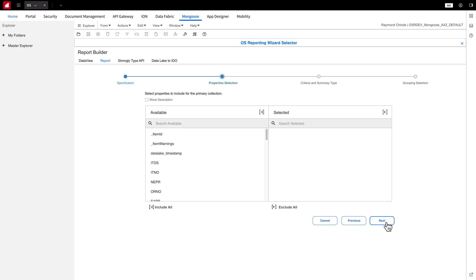To select properties, simply choose the ones you want to include in your report from the available list and move them over to the right column. If you find it difficult to understand these acronyms, you can click the Show Description button for more information.